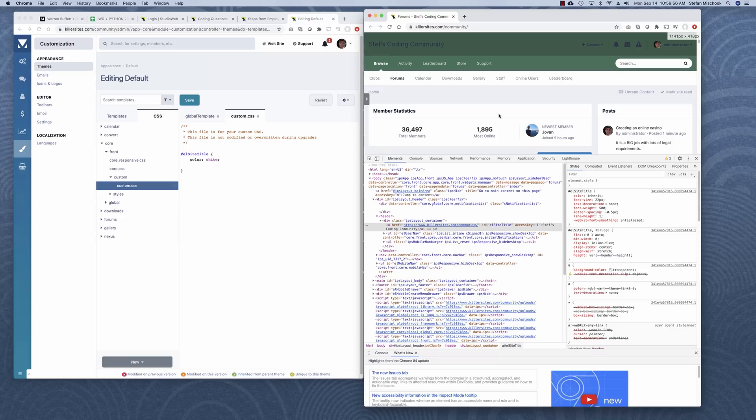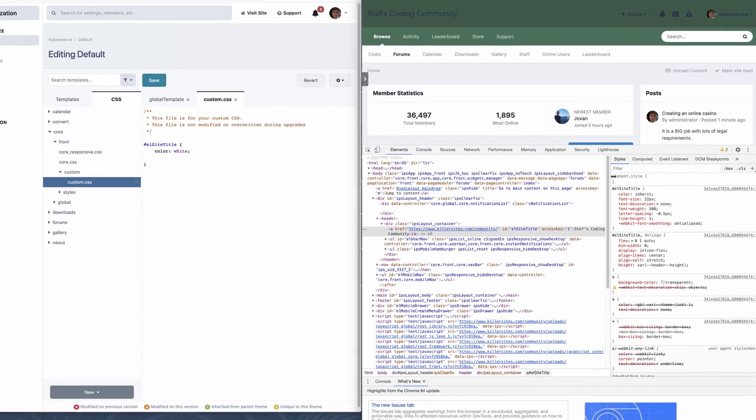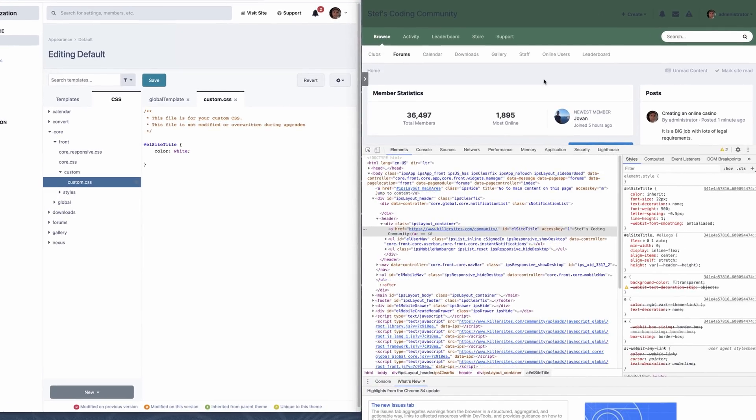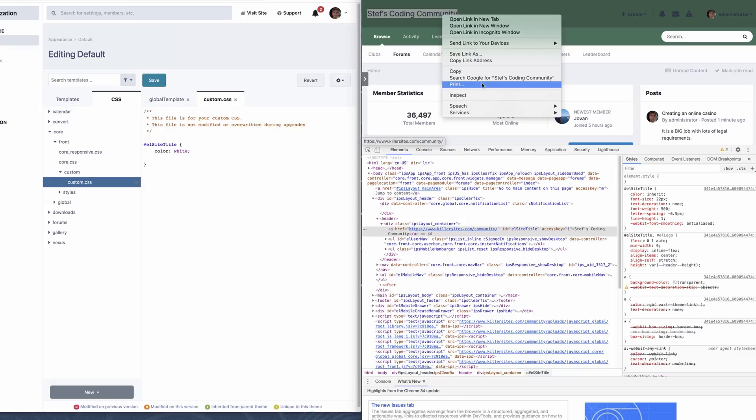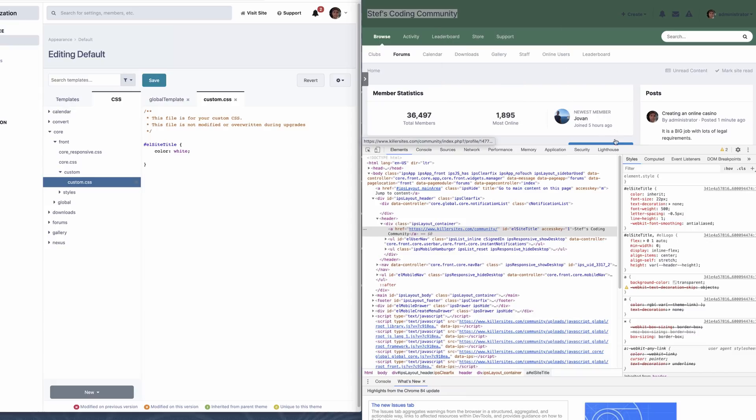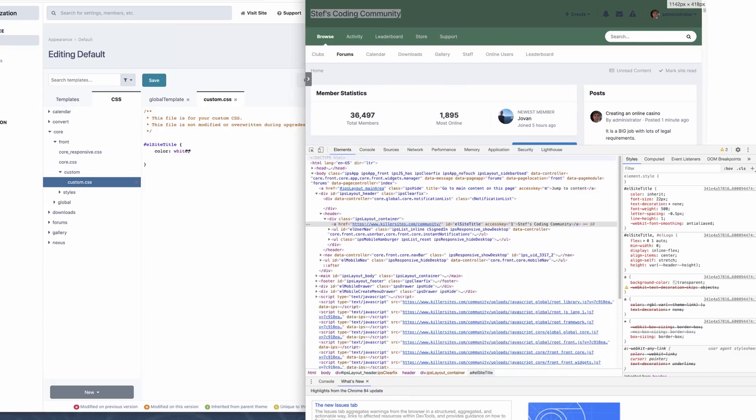Now, if you look at the code, how did I access this code? I just clicked on an item and I just hit inspect. Boom. And this code window appears.